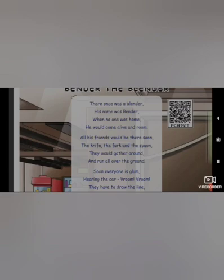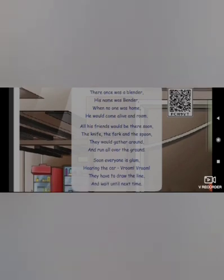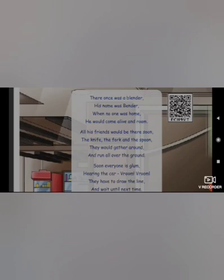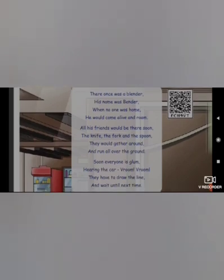The first four lines are the memory poem: Bender the Blender, the blender's name is Bender. Soon everyone is glum, hearing the car, vroom vroom. They have to draw the line and wait until next time — they heard a car coming so they decided to play next time.